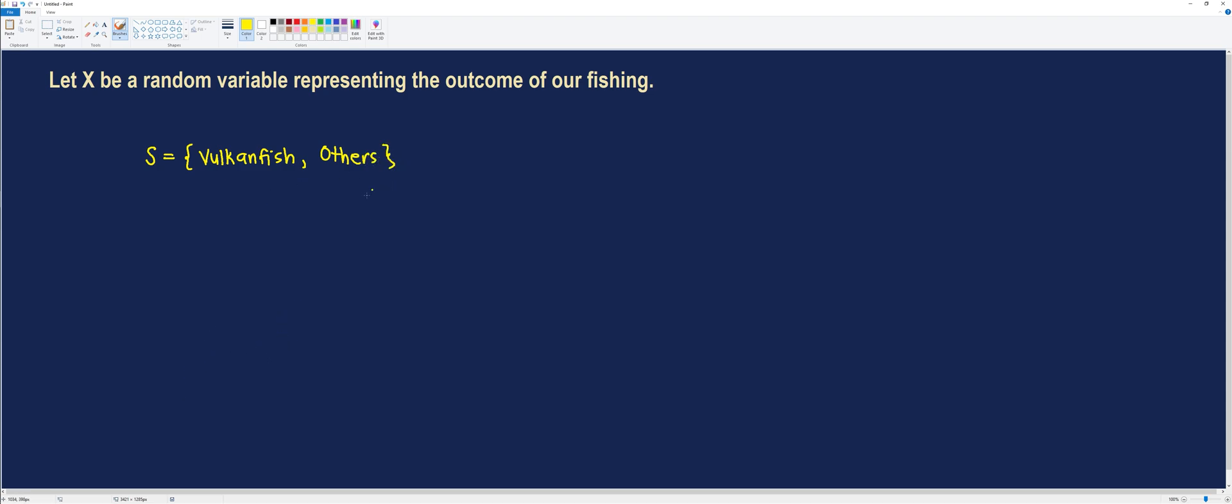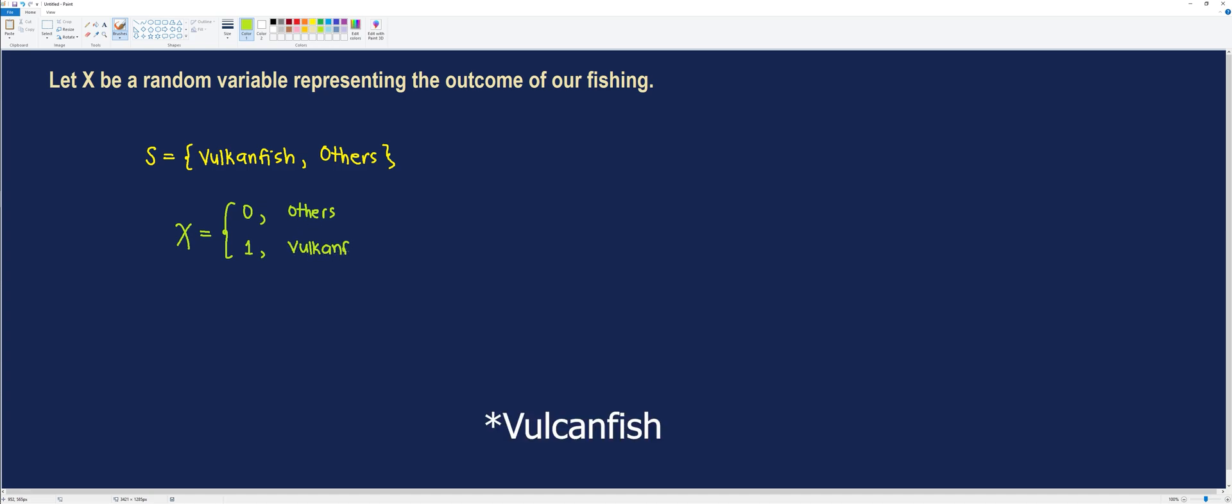We don't care much about those other fishes because we just want to catch a Vulcan Fish. With this, let's try to illustrate the Random Variable X. Let's use 0 to represent the outcome that we caught any other fish. Whereas, 1 to represent that we caught a Vulcan Fish. With this, the space of the Random Variable denoted by R of X is 0 and 1.